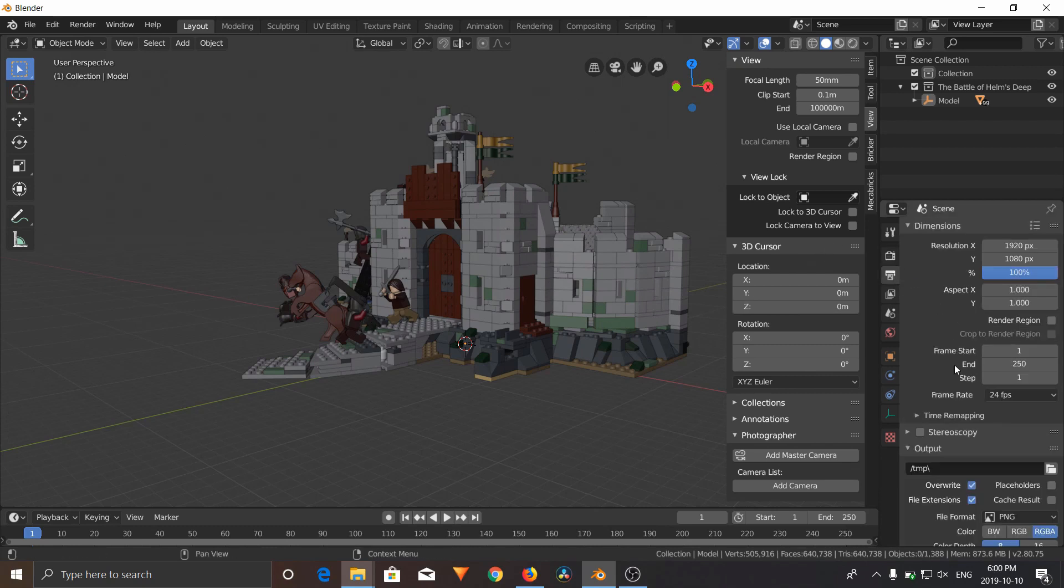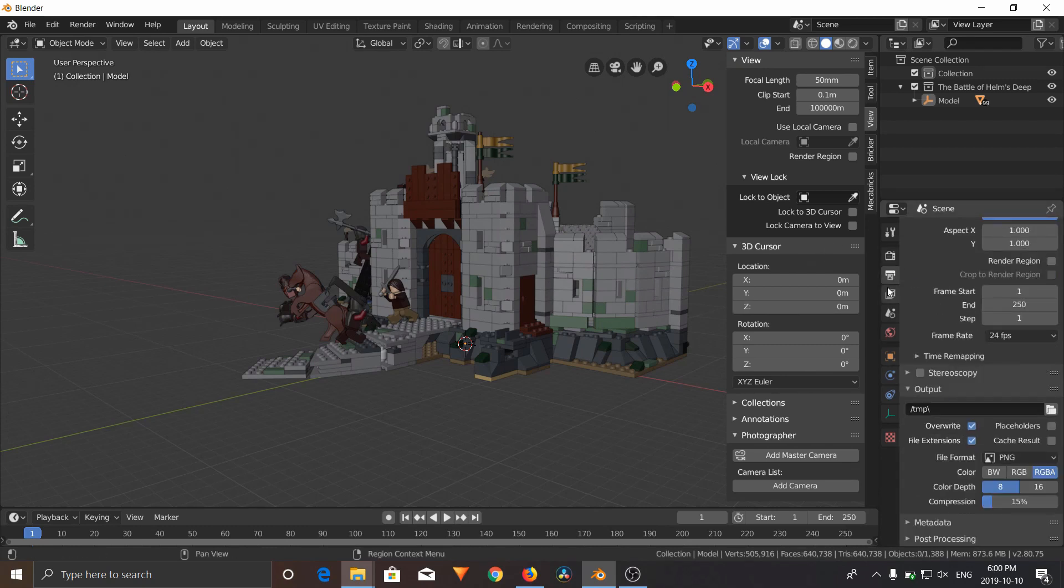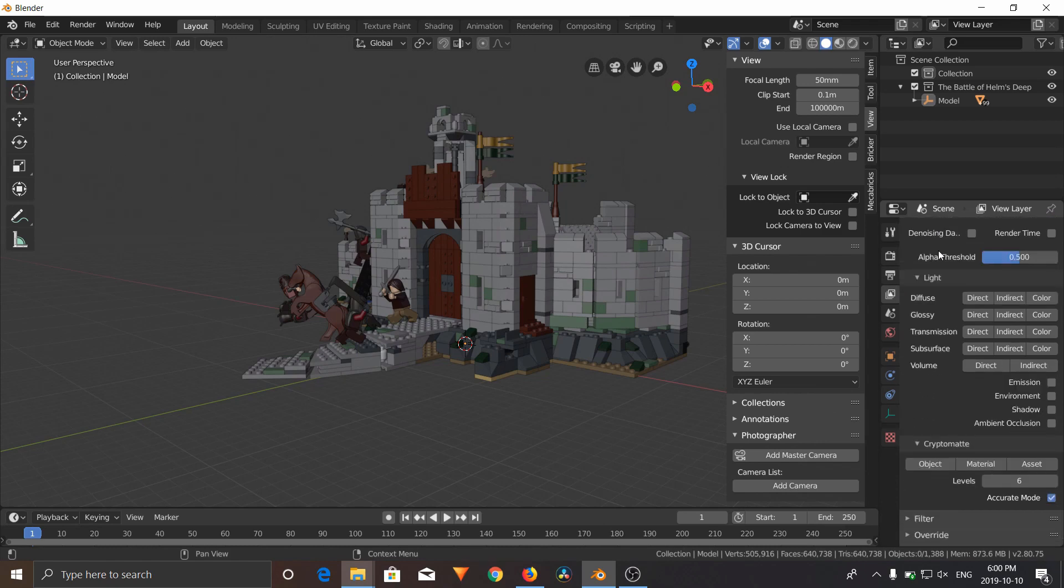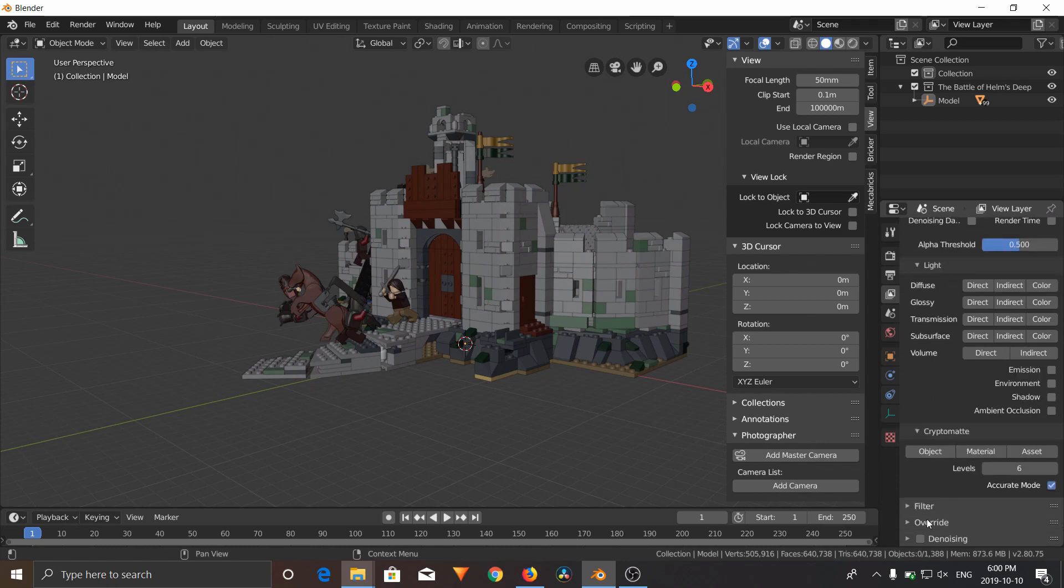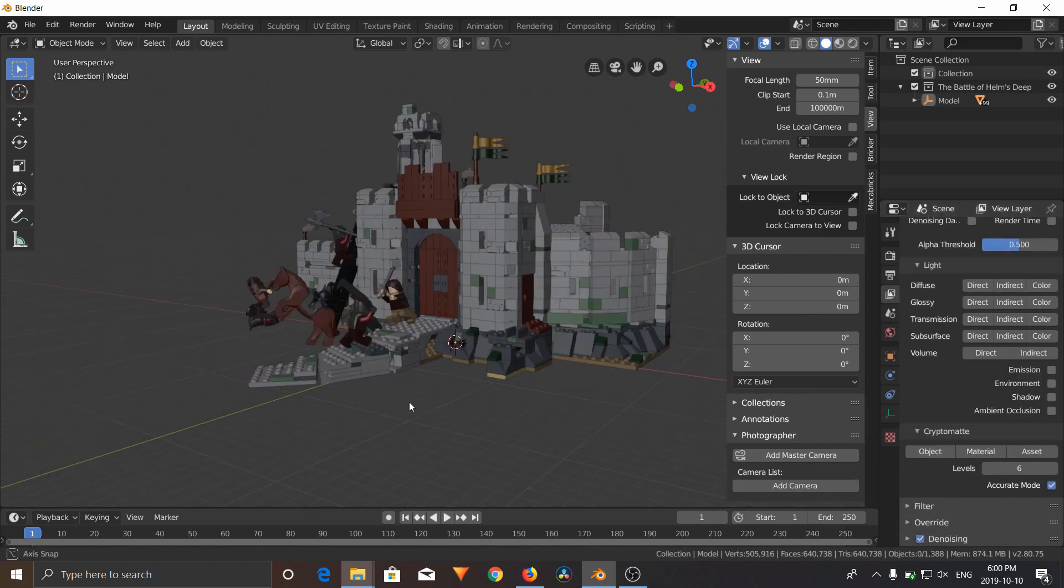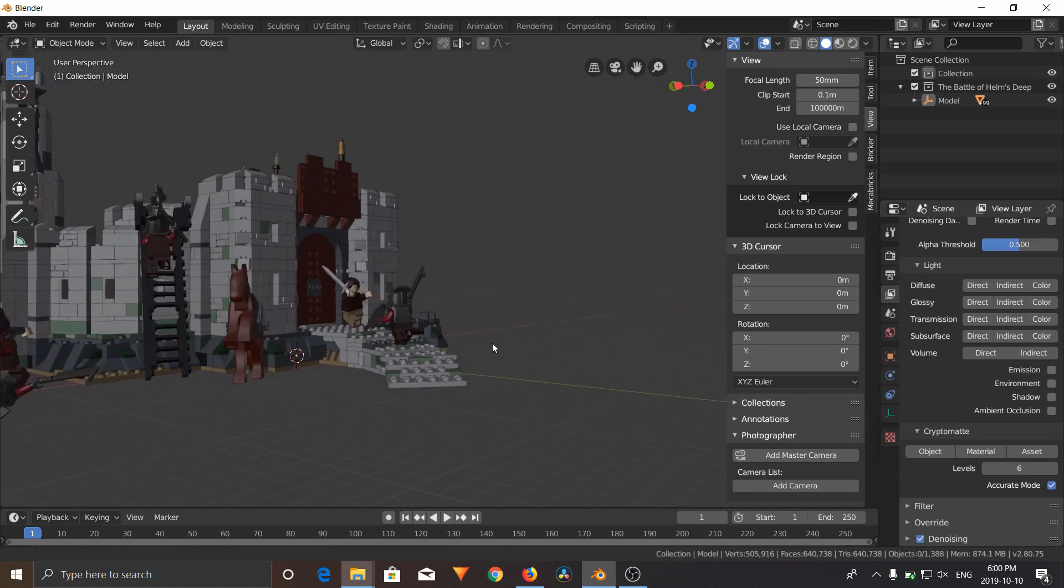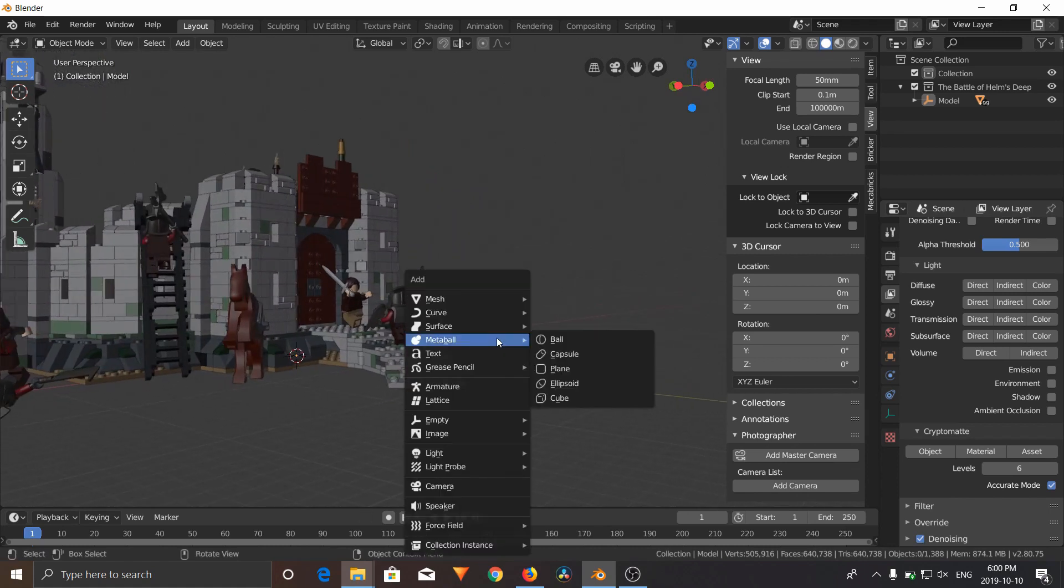Turn on, also go to the View Layer Properties, and turn on Denoising. So you can set up your camera. We're going to Shift-A, add a camera.